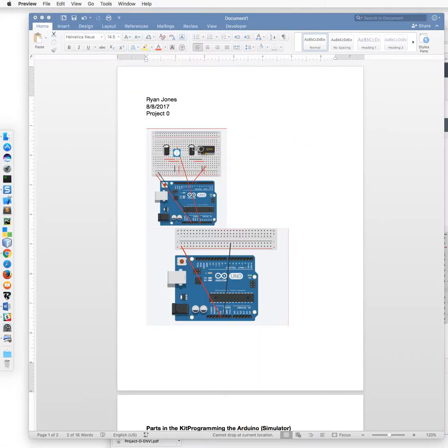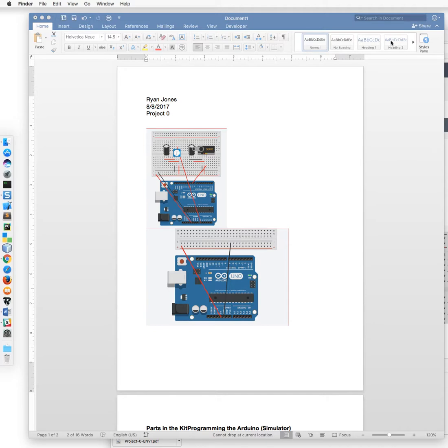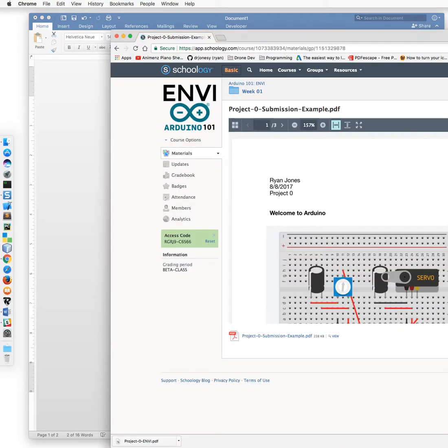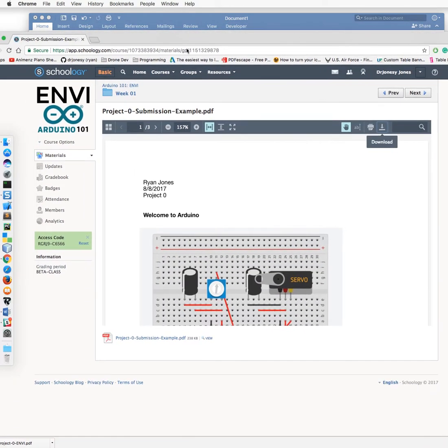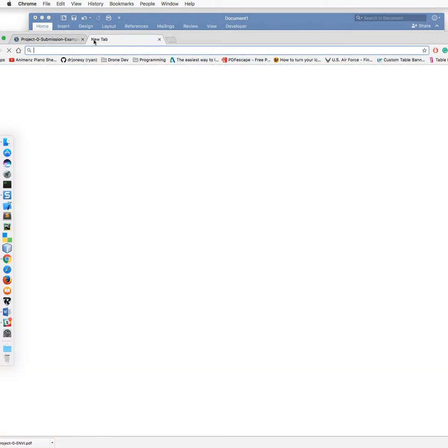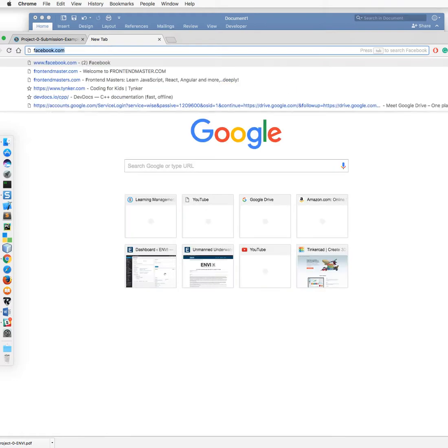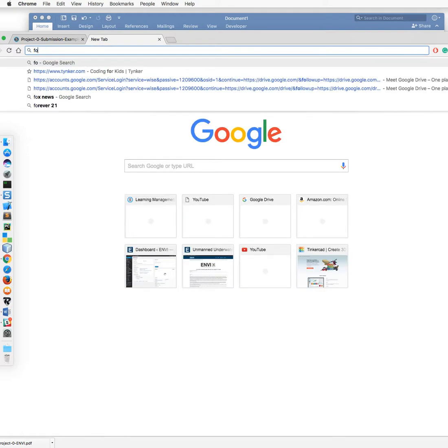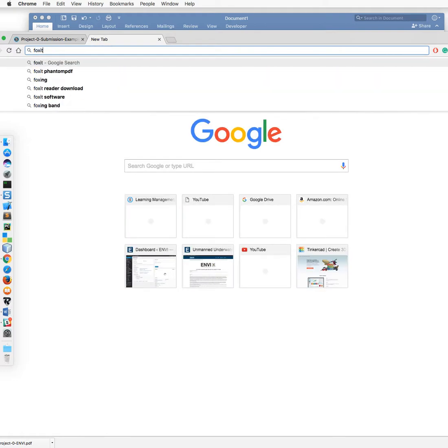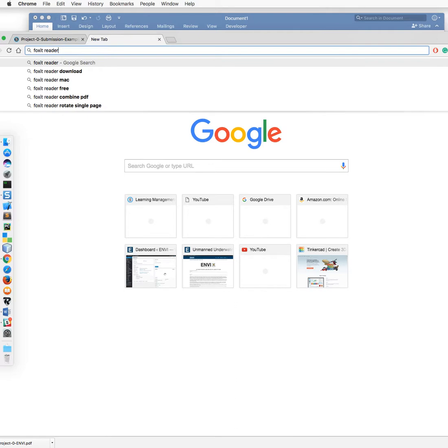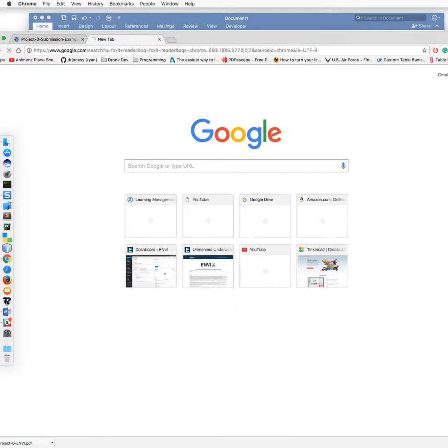Now if you don't have a printer, what I recommend you do is go ahead and open up in a new tab and go to Foxit Reader. Not the Adobe Reader. I don't like Adobe that much for their reader.